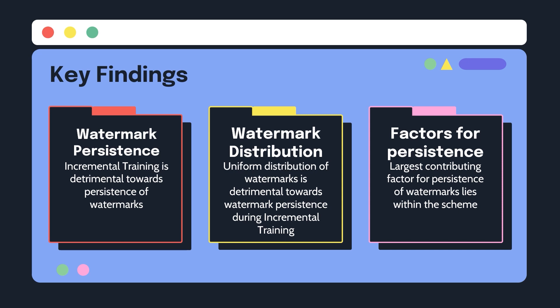Two, forced uniform distribution of watermarks that were used in some of the schemes that were studied in my experiments is detrimental towards incremental training.